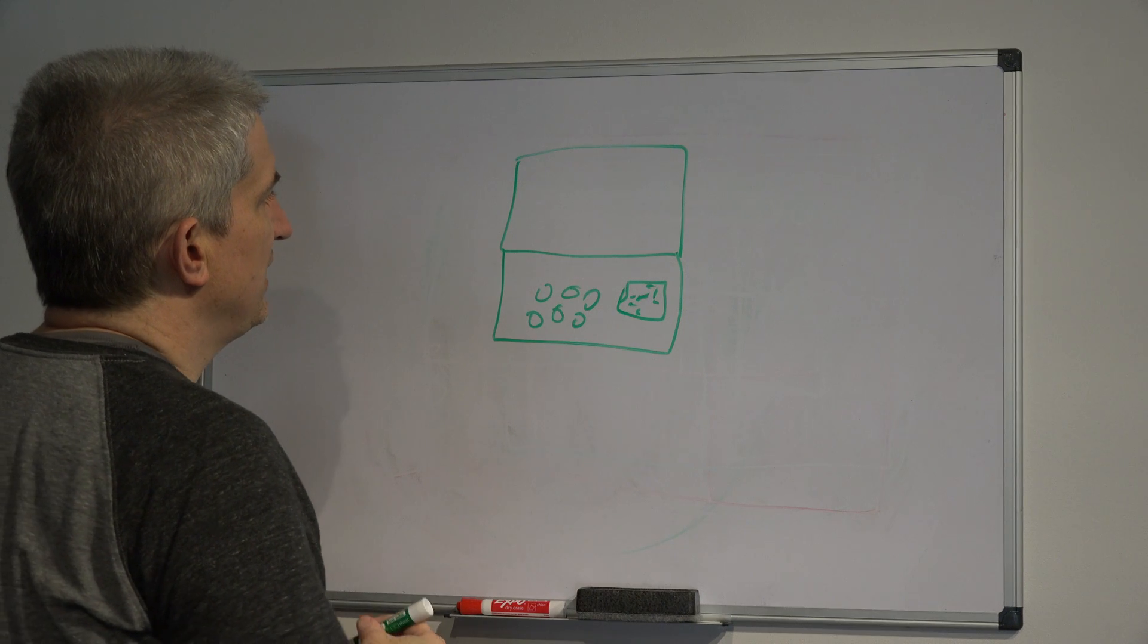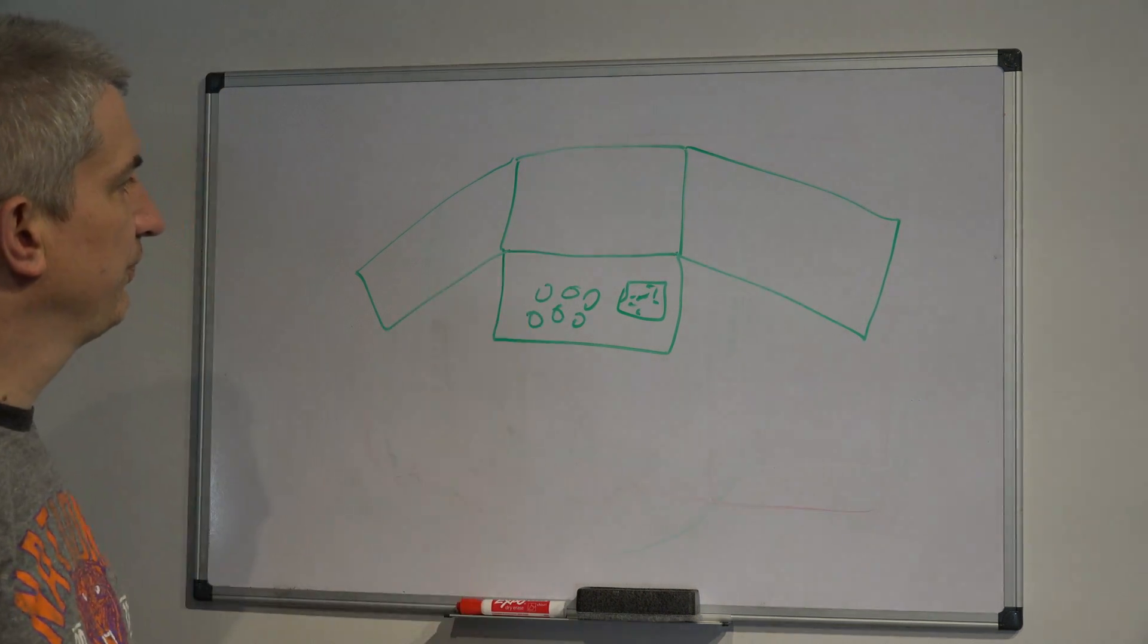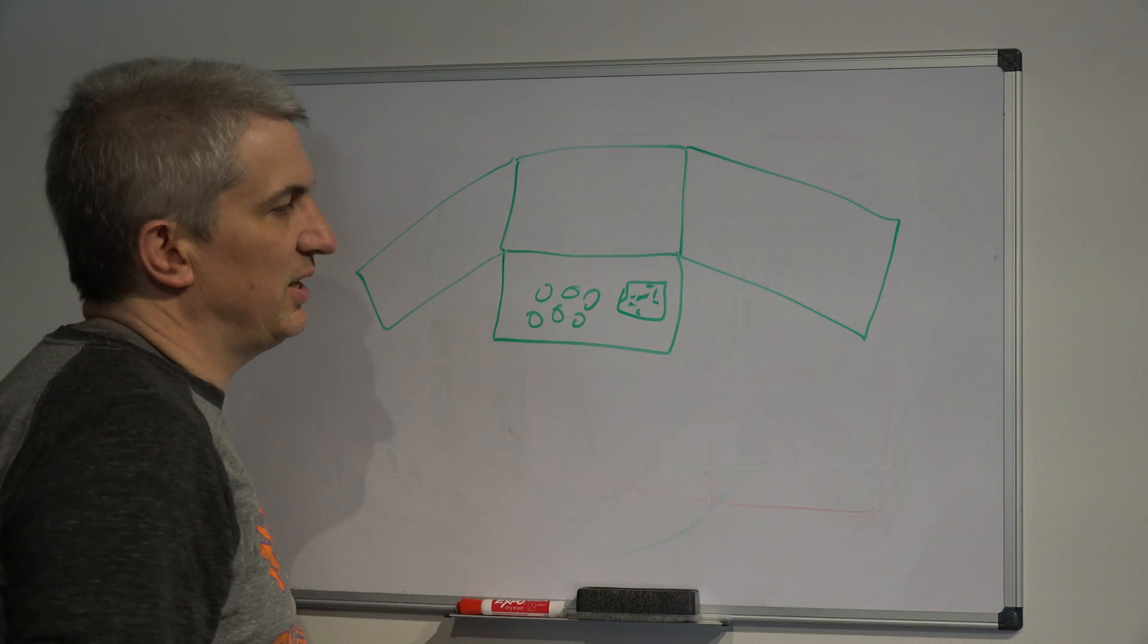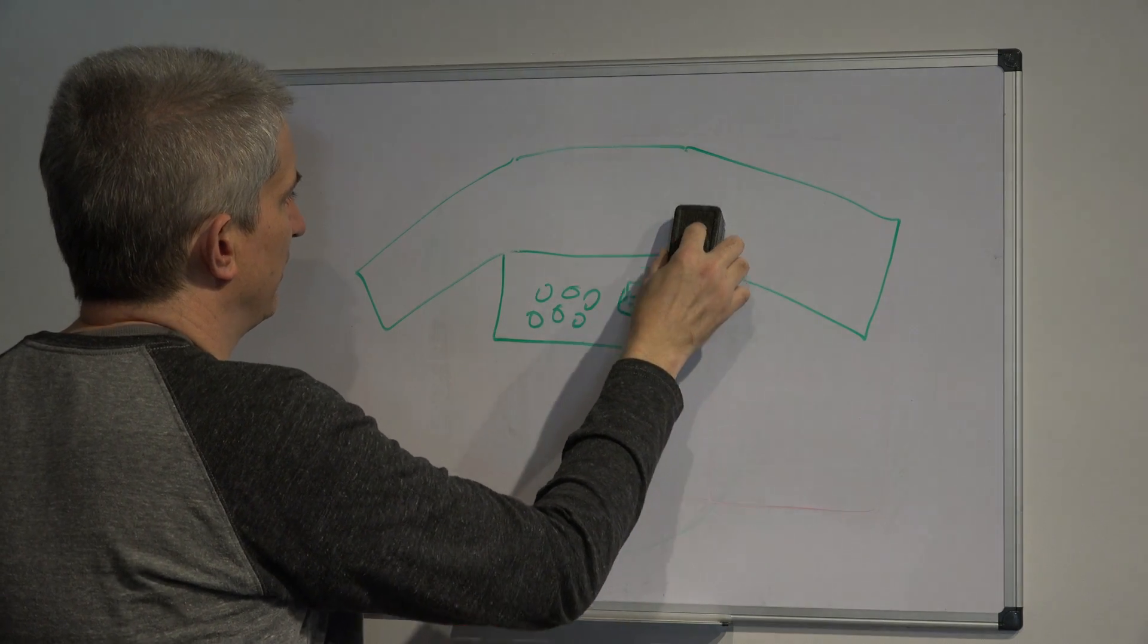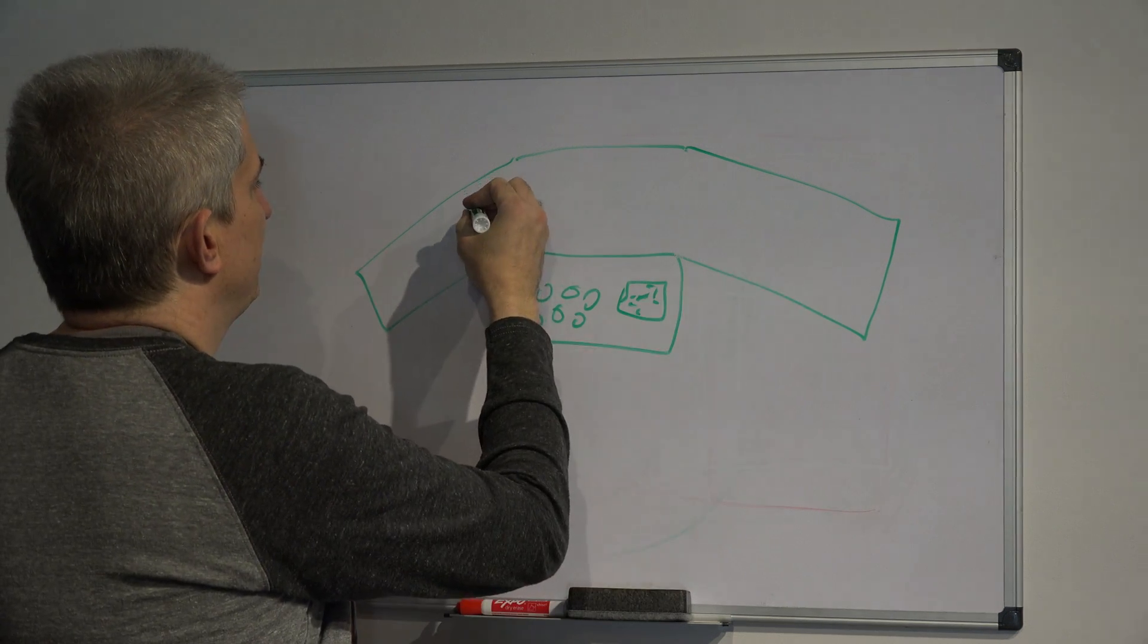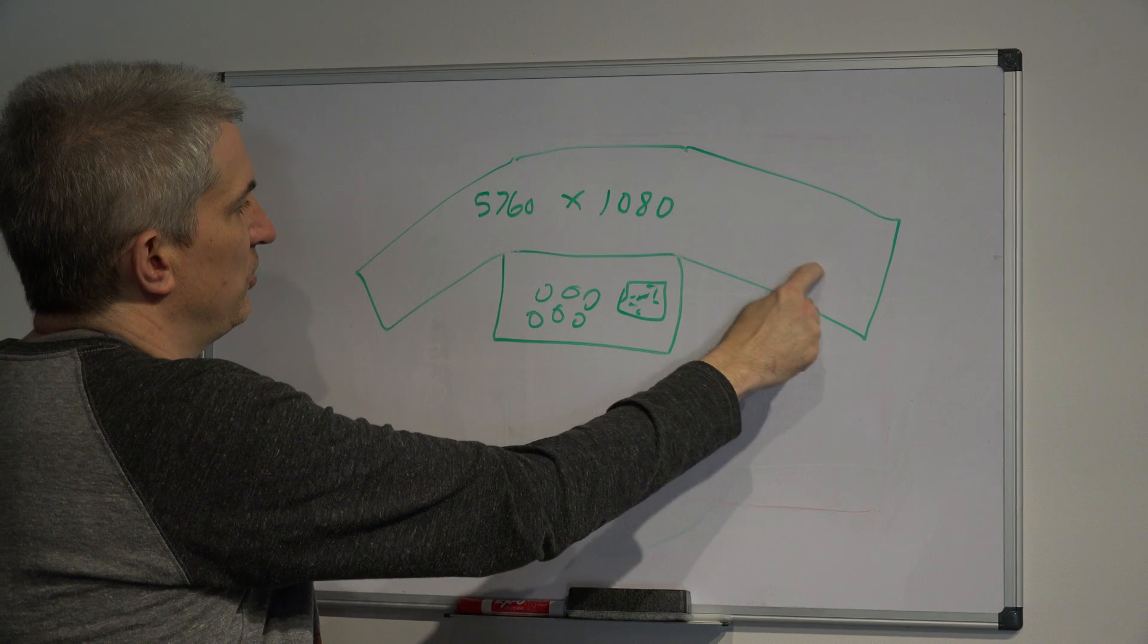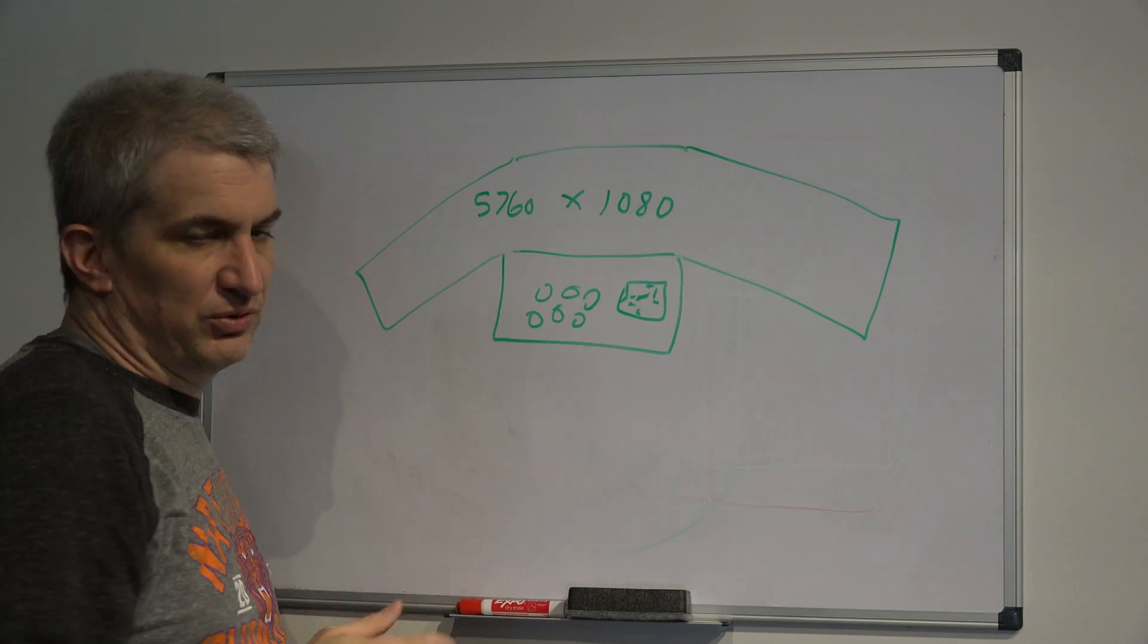And then yet another way is to connect using NVIDIA Surround. NVIDIA Surround kind of tricks the computer. Instead of the computer having to draw three individual displays, NVIDIA Surround says, no, there's not three displays across here. There's only one really wide display, one, that is 5760x1080 pixels wide. And it's a whole lot easier for the computer to do one really wide display than it is to do these as all individual displays.